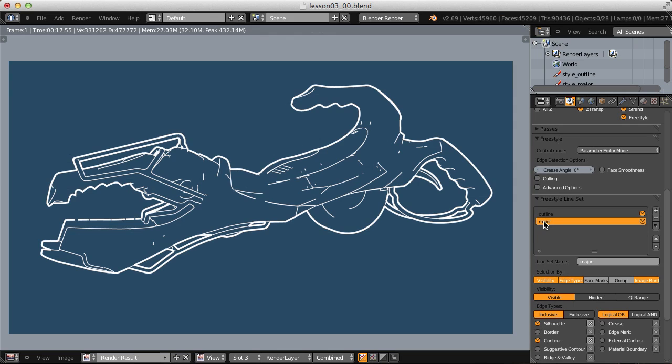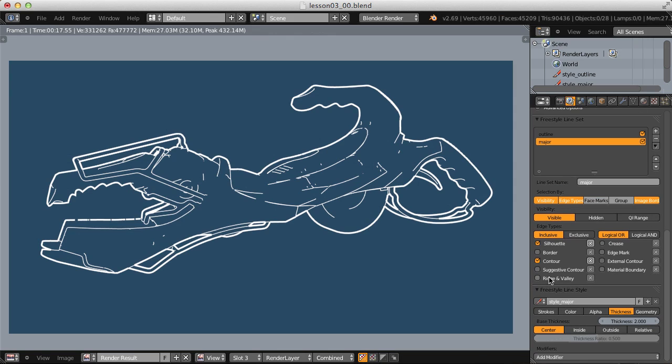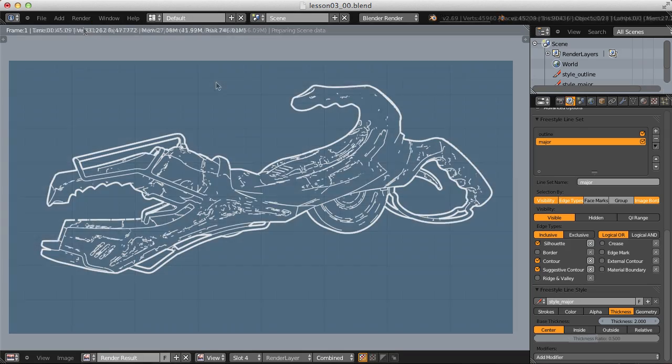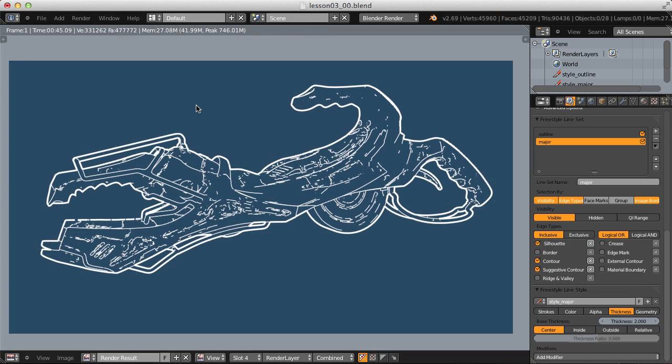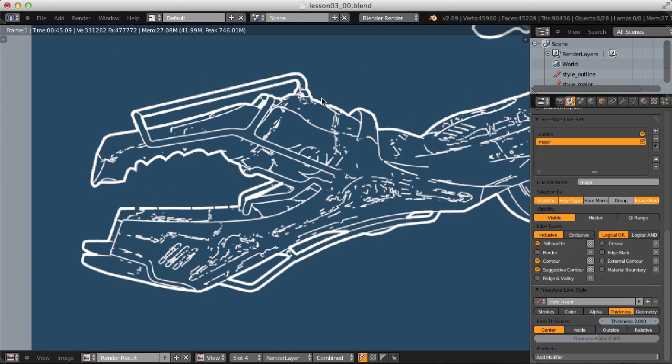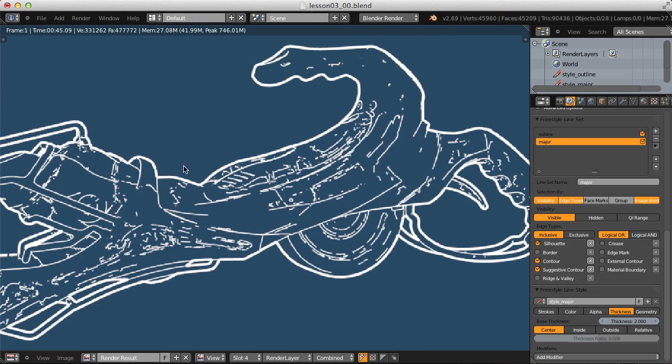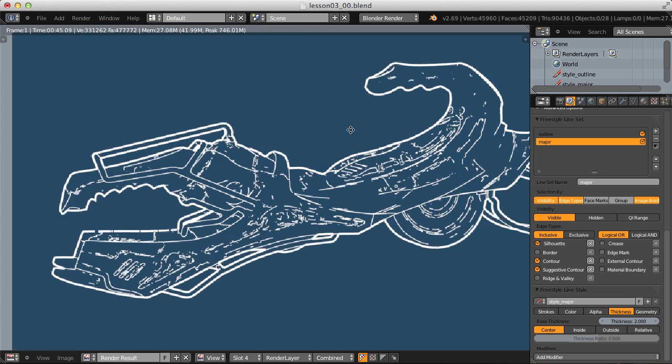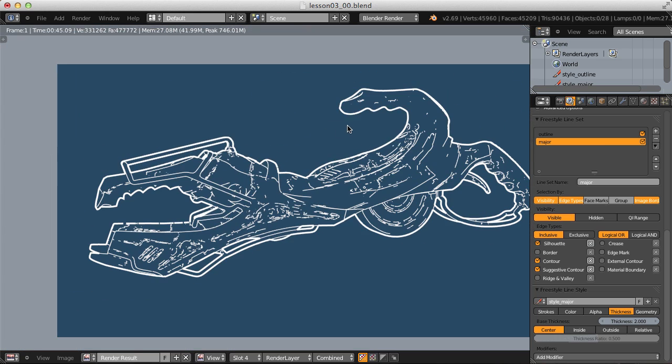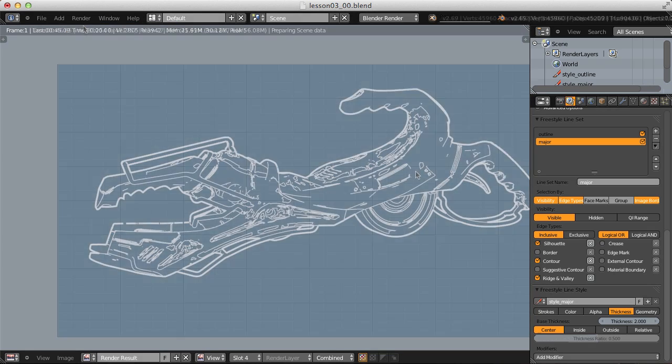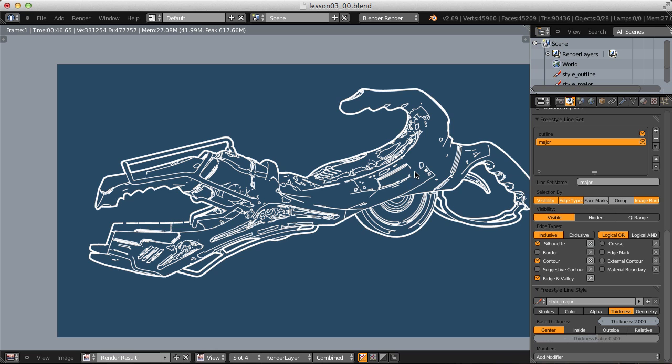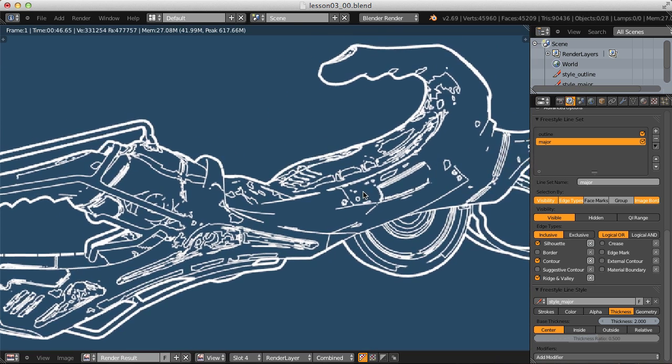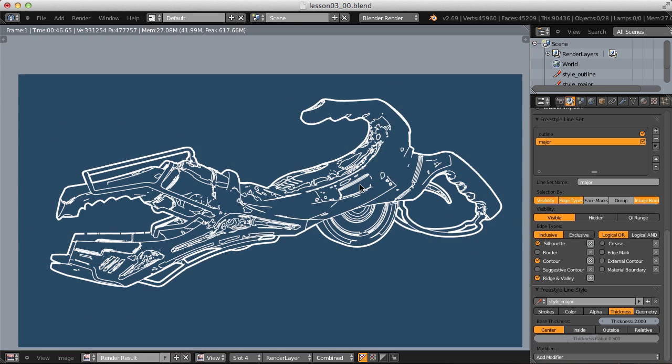And let's return to the major line set and continue figuring out which edge types we want to include. Let's try suggestive contour next. And that's actually kind of cool, but I'm just going to keep that in the back of my mind to potentially use. It's not exactly what I'm looking for, but it certainly does look pretty cool. So, yeah, I'll remember that one. And now try ridge and valley.